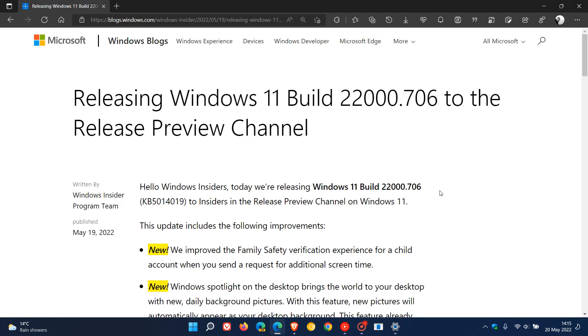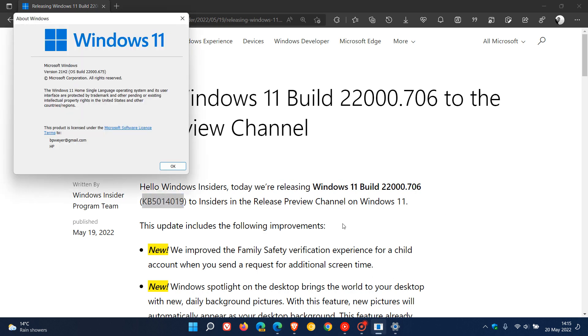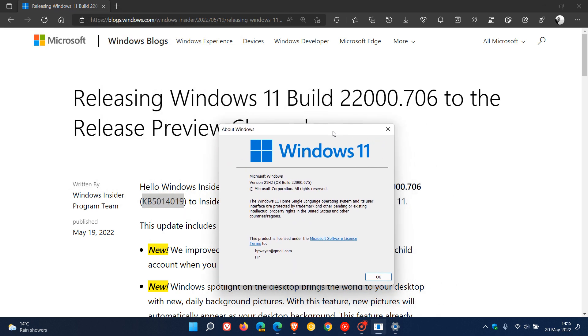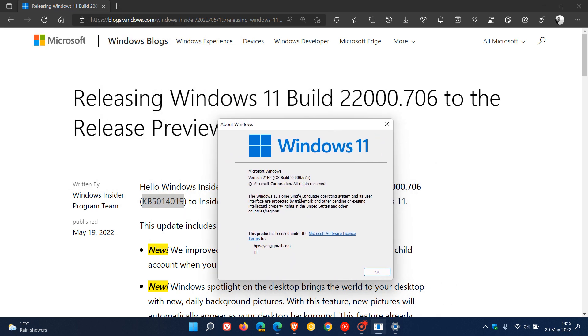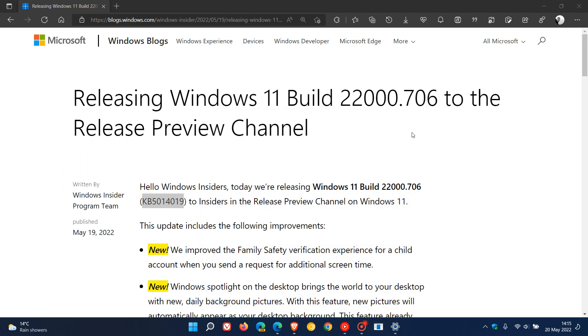If we head over to Windows blogs to the release notes for this update KB5014019, which now pushes the build to 22,000.706. Currently in the stable version of Windows 11, the OS build is sitting at 22,000.675. So in the next couple of days, if you decide to install this update, that will push your build to 22,000.706 in the stable version of Windows 11.